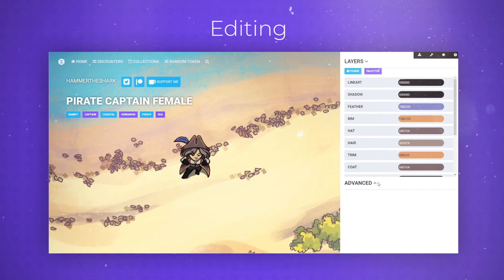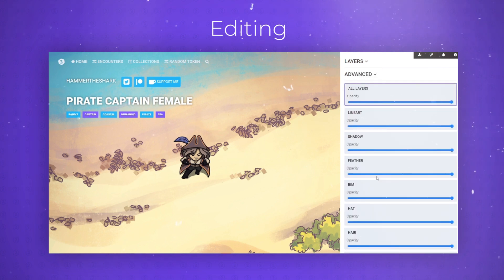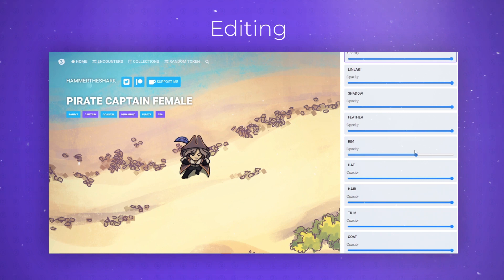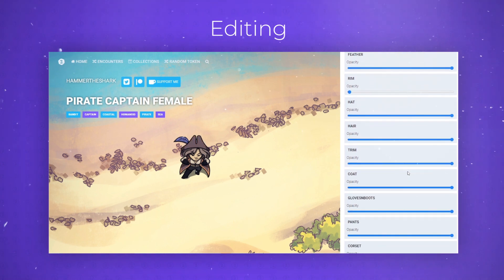To edit a layer's opacity you can simply go down to the advanced section and adjust these sliders for each of the individual layers.